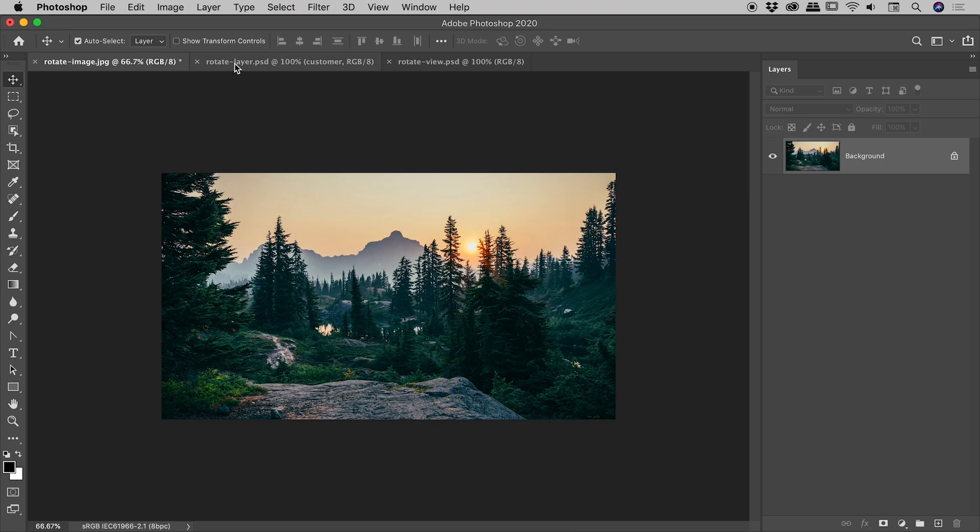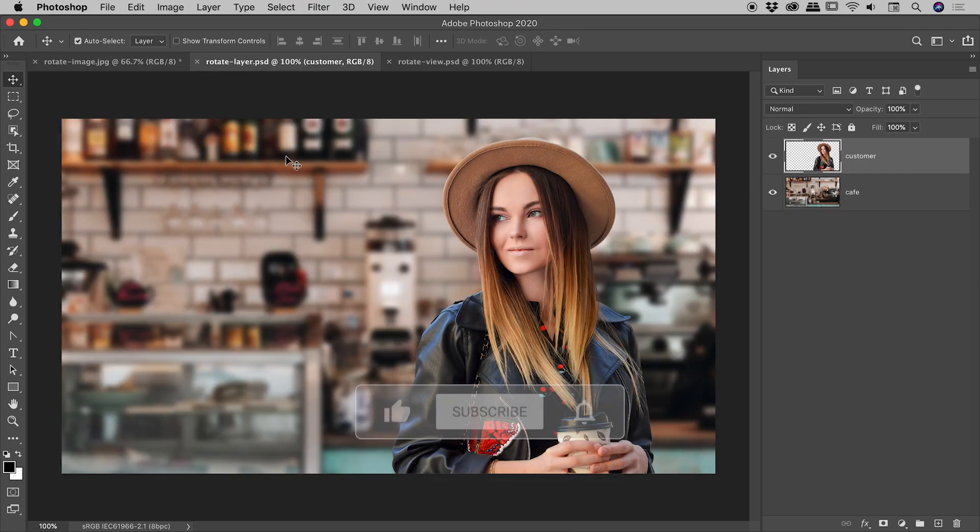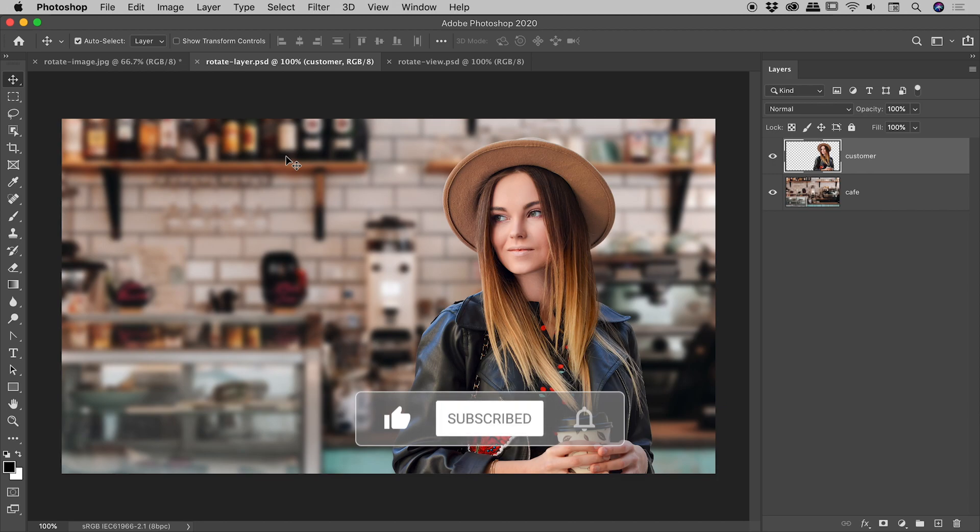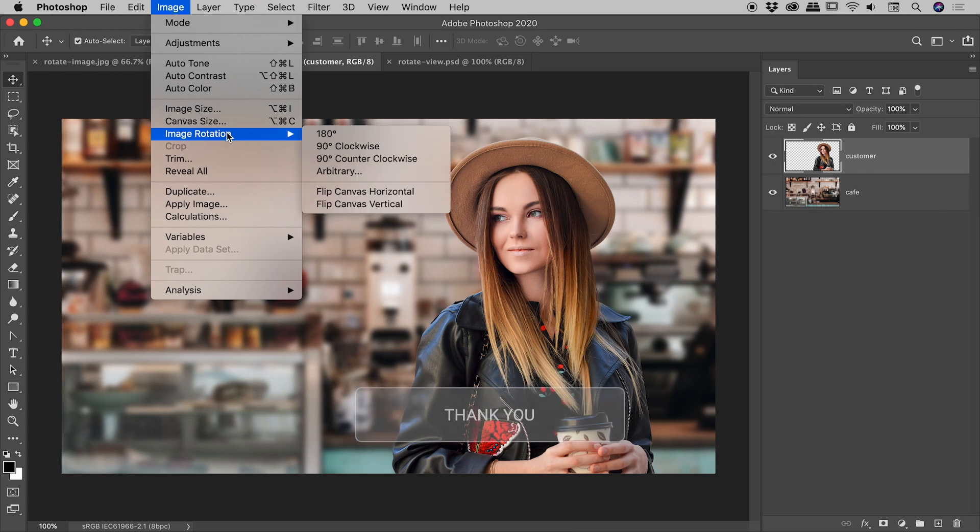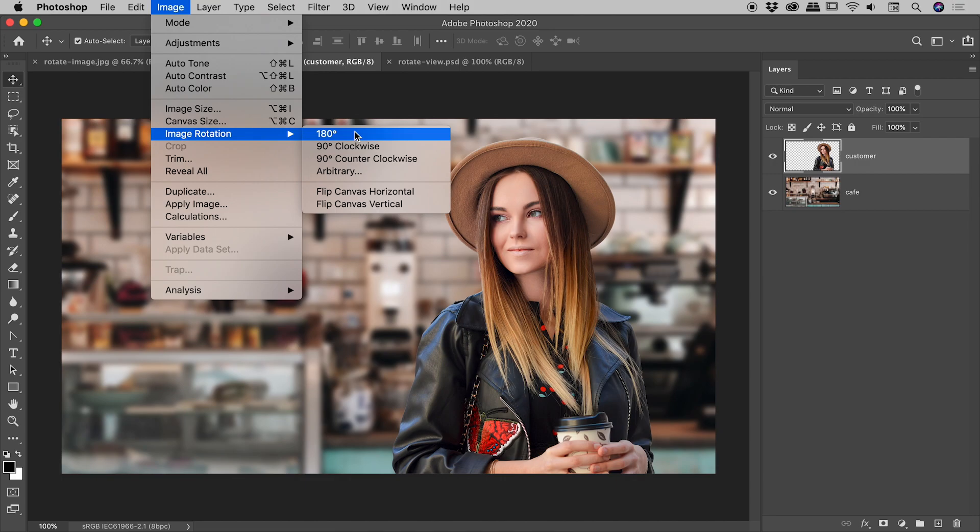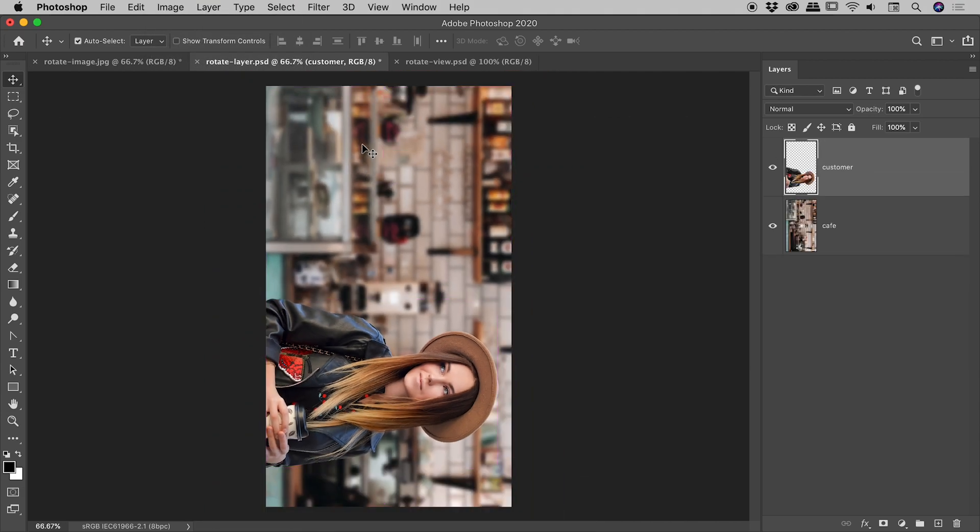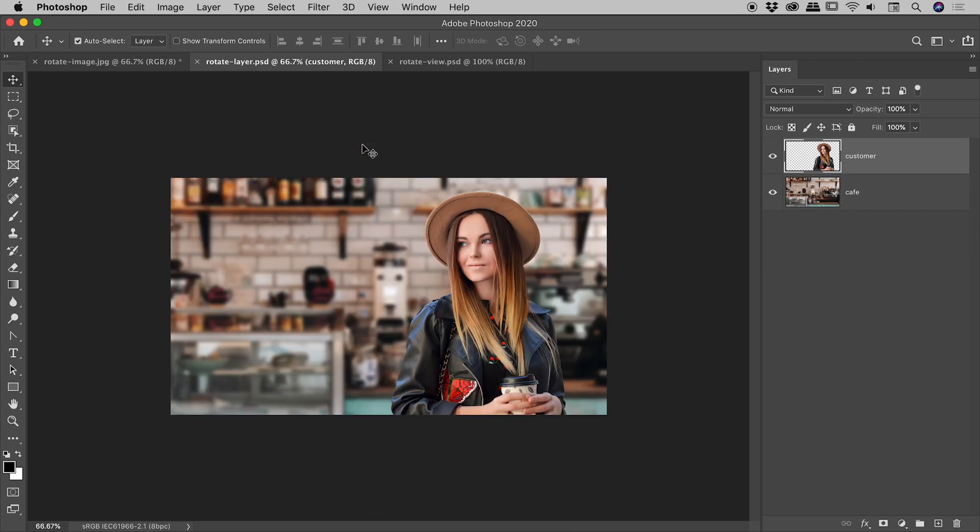Example number two. Now guys, again, we're going to be rotating individual layers within this composition, but I want to show you that command I just used, image, image rotation. It does work on a file at a global level, but you can still apply it to a Photoshop file with layers. So if, for example, I did image rotation 90 degrees clockwise, that's the result just there. Again, not what we want, but just appreciate Photoshop files in their entirety can be rotated as well. So I'll just undo just there.